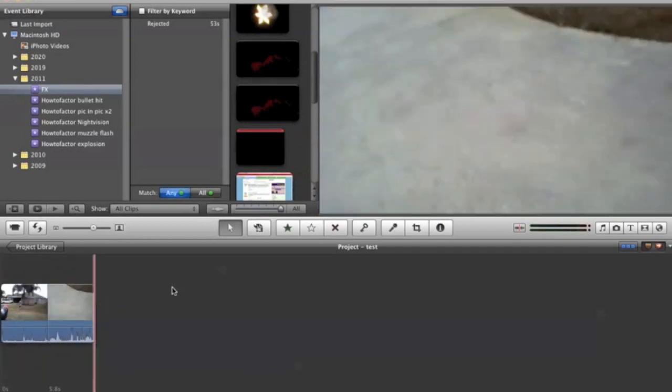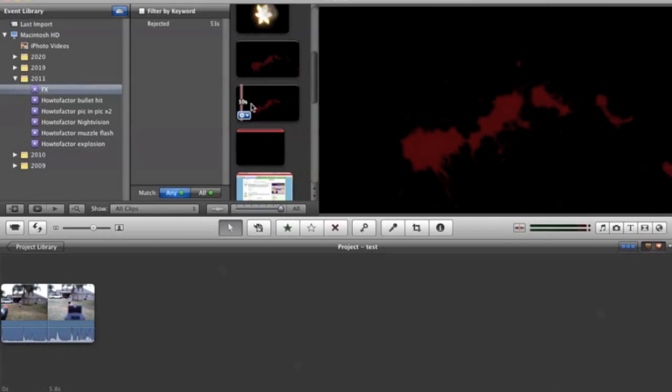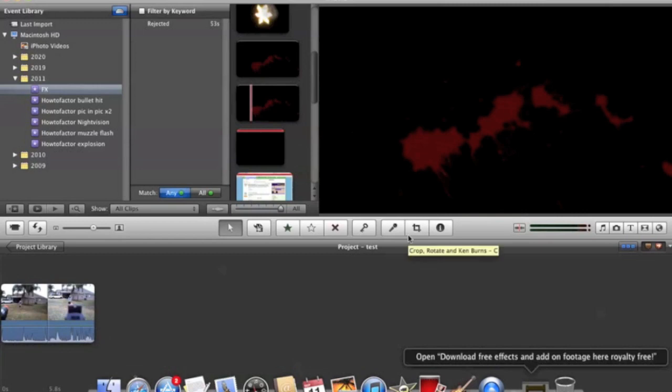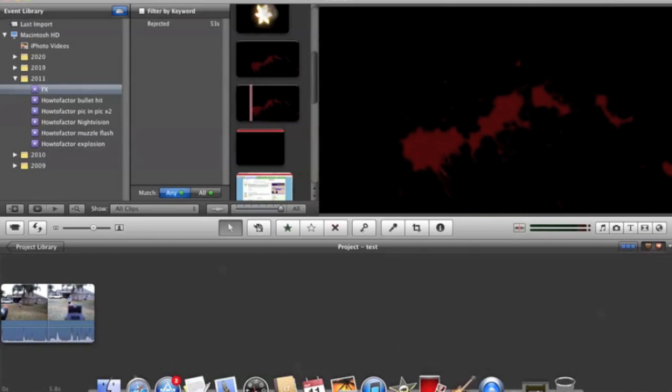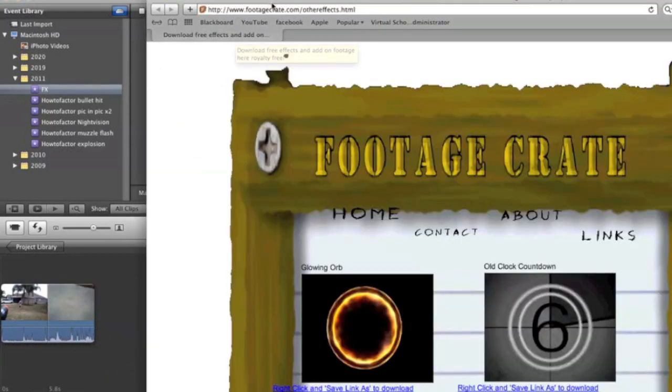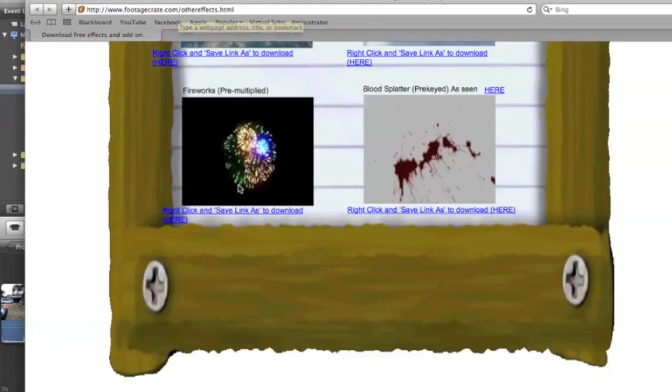Then you're going to need to go to this website down below called Footage Crate and scroll all the way down and download it.